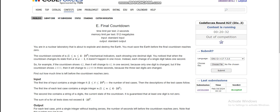The problem says there is some countdown starting from n. The countdown means it will start from n and go back to one by decreasing one number at a time: n, n-1, ..., 2, 1. There will be some difference in the number of digits when changing from n to n-1, and we have to count the total number of such changes to go from n to one.